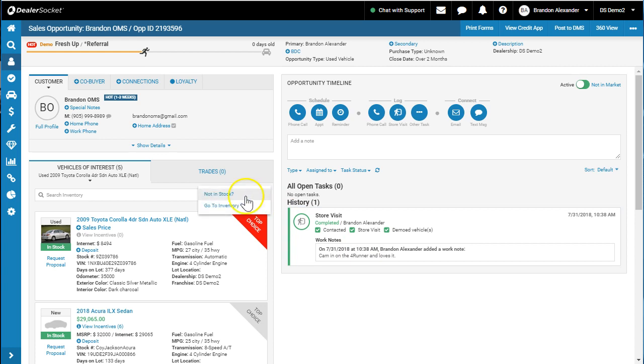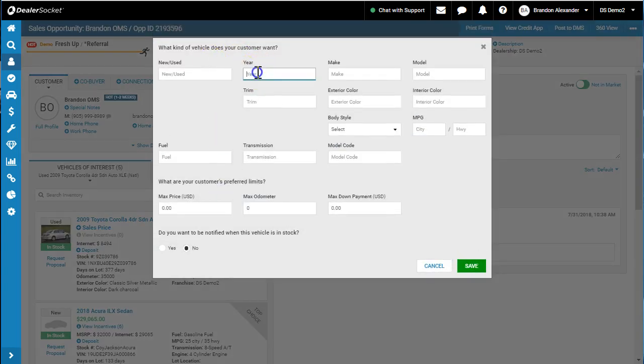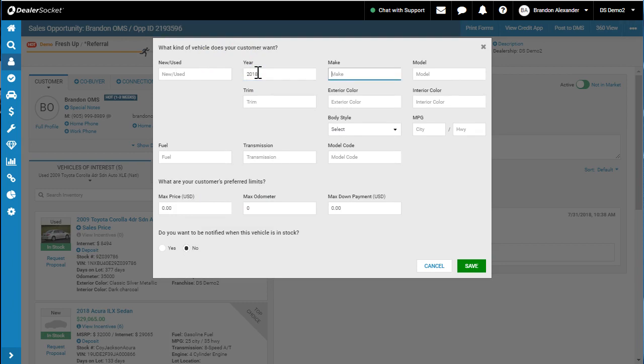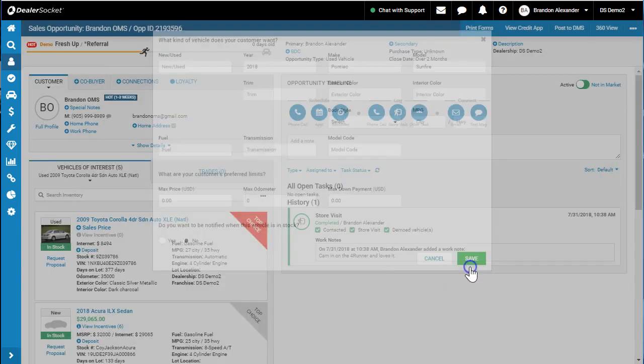When you click those three buttons, you can choose 'not in stock' and type in something like a 2018 Pontiac—let's do that because it doesn't exist—Pontiac Sunfire. You can enter certain information and click Save. Where that becomes valuable is pulling lists in the future.